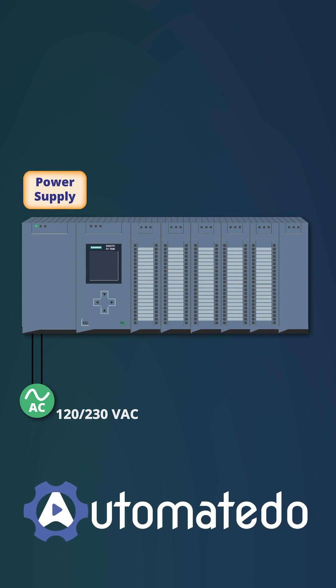From this point, the power supply regulates and converts the AC input voltage to the DC output voltage, mostly 24 volt DC.